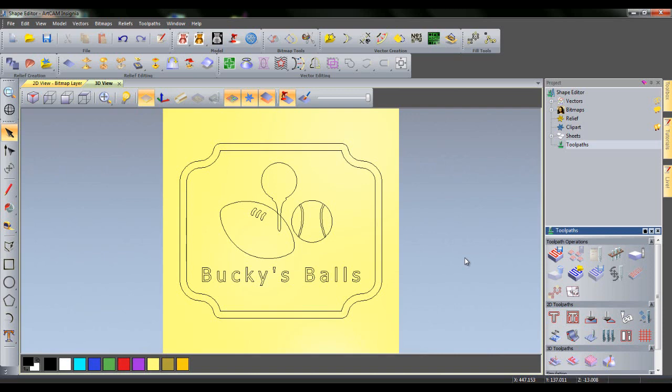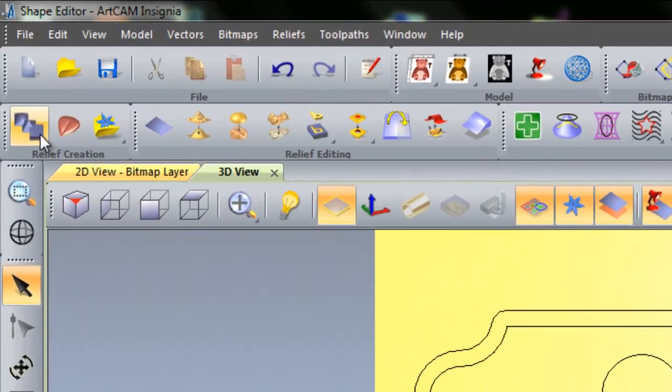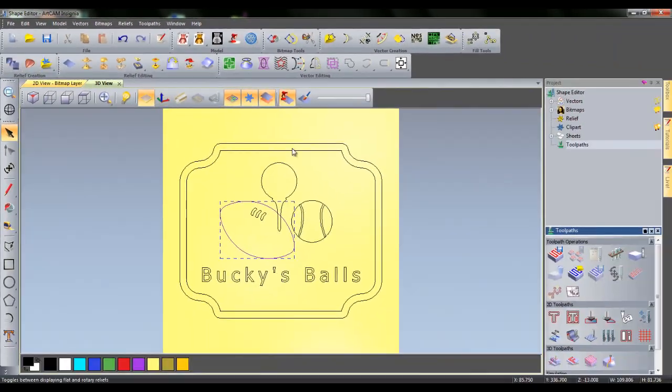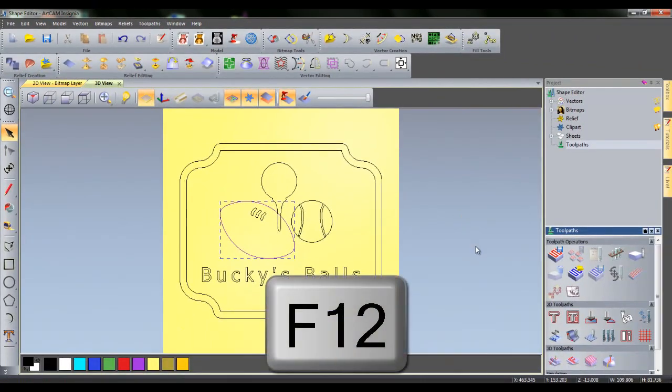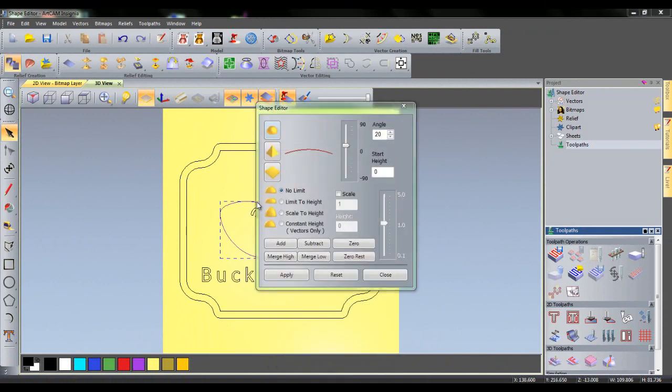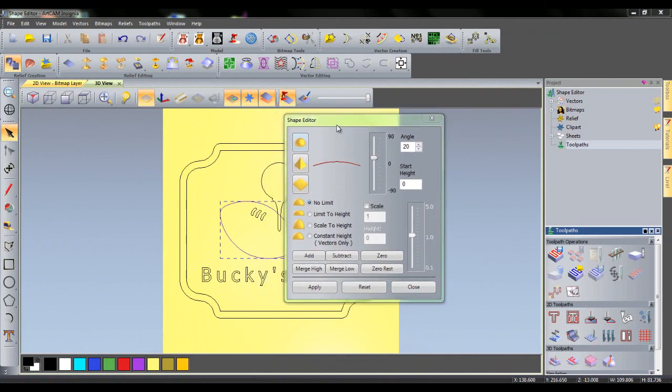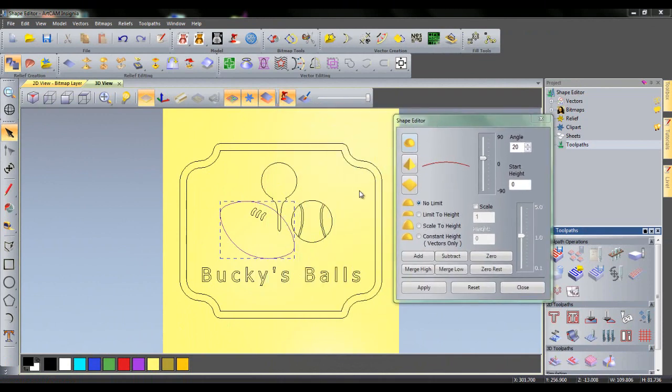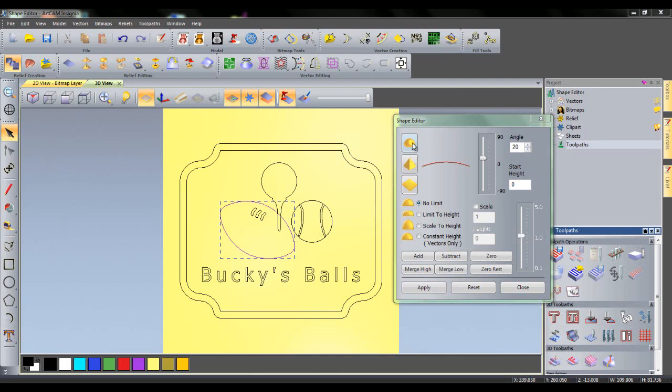let's first create the reliefs for the balls in the centre of the model. First of all, the American football. Left click on the boundary and either press the shape edit tool in the top left hand corner, press F12 on your keyboard, or alternatively you can double click on the boundary. This opens up the shape editor. Now, balls are round so we would want a dome shape for this relief. You can select the dome shape from the shape editor by clicking the round icon at the top. From here, you can set the angle of the dome as well as any heights or scaling or limits that you might want. We will cover all of these functions throughout the tutorial. For this ball, set an angle of 20 and a start height of 0 and then click add since it is the first relief to be added.